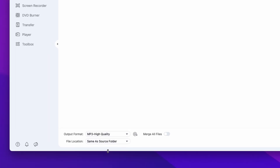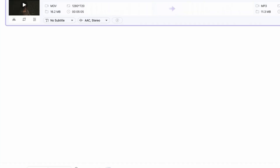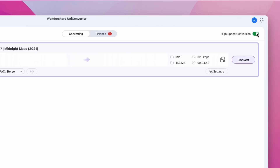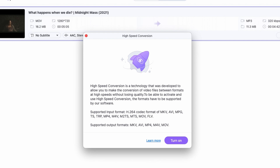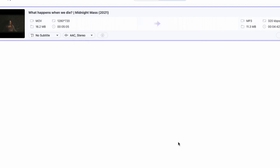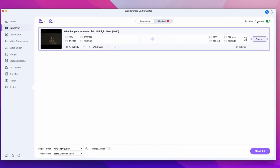Down here you can select an output folder, but more importantly, in the upper right corner you'll find the high-speed conversion mode. If you have it turned on — and I suggest you have it turned on all the time — the conversion process will be much faster. I'm talking seconds here instead of minutes.